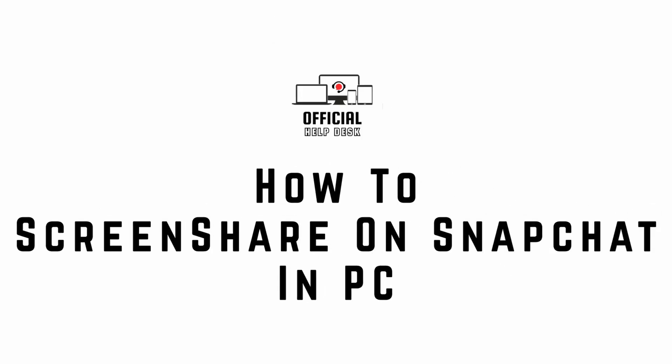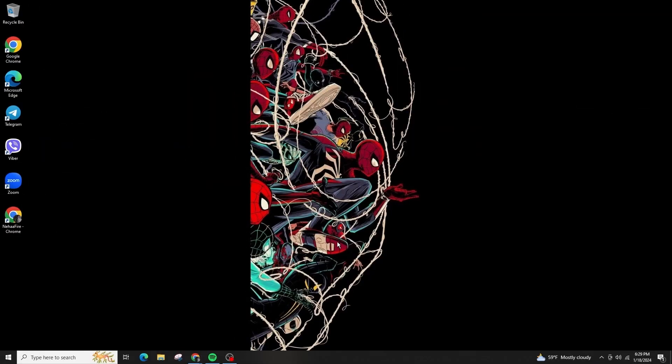How to screen share on Snapchat in PC. Hello everyone! Today, let's learn how to use the screen sharing feature on Snapchat.